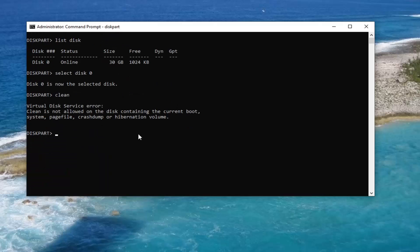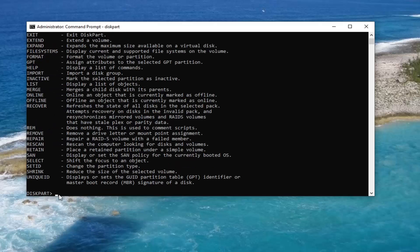A further thing you can try: if you know the drive letter, you can always type in C-H-K-D-S-K followed by a space and then whatever the drive letter is you want to run a check for bad errors. So let's say, for example, we are trying to do it on the current Windows installation drive, which is the C drive. You can type in whatever the drive letter is — in my case it's C — then a colon, a space, and forward slash F, exactly how it appears on my screen.